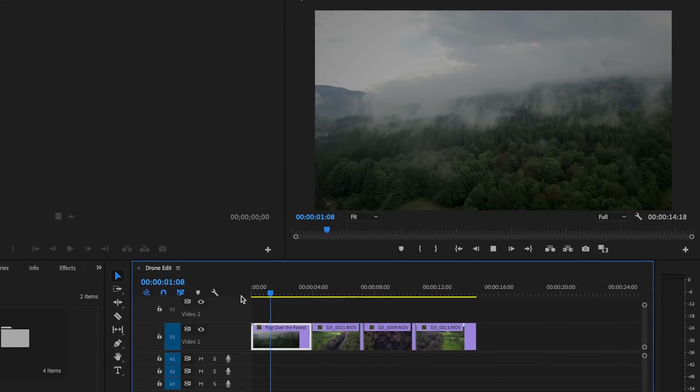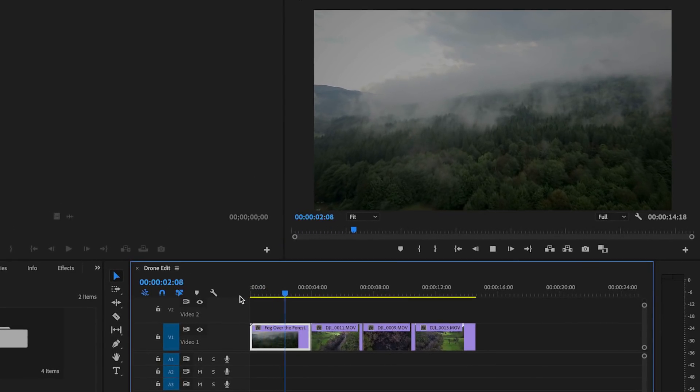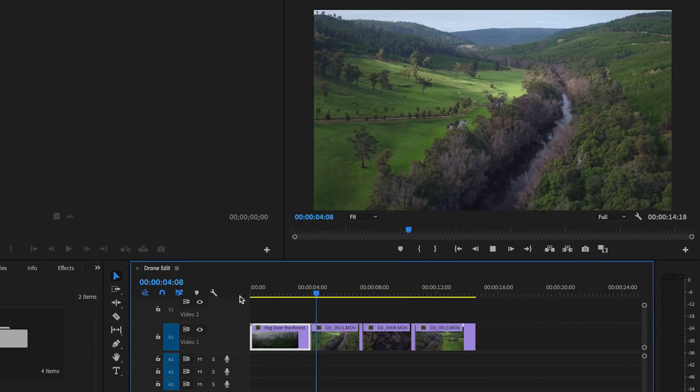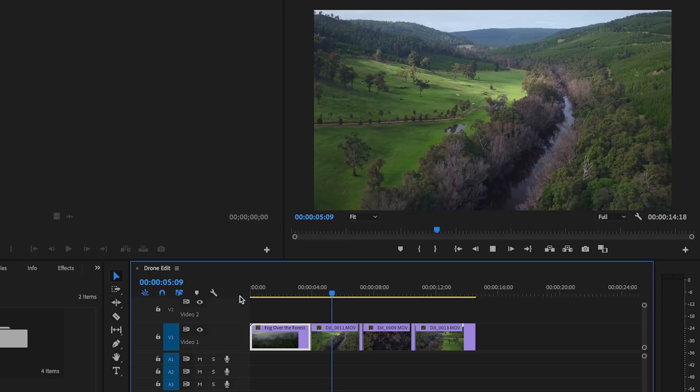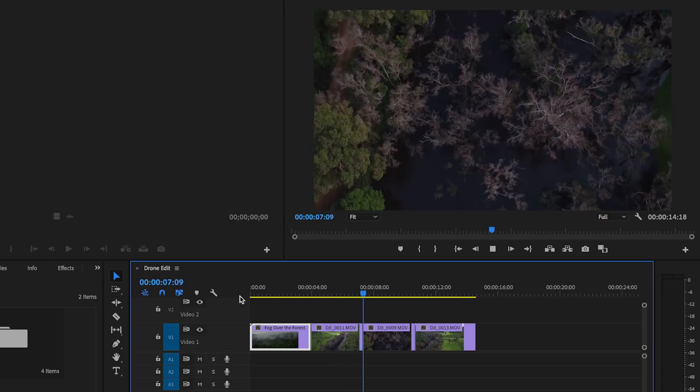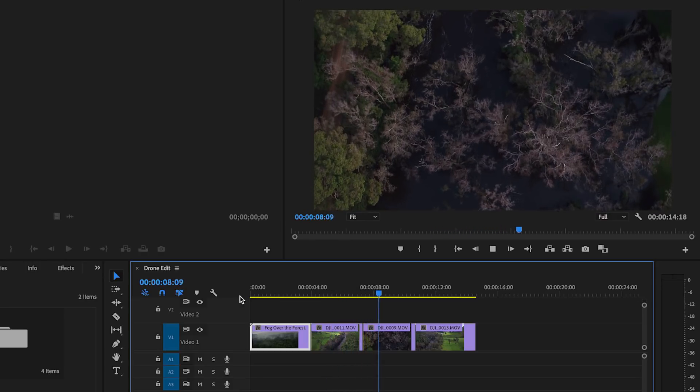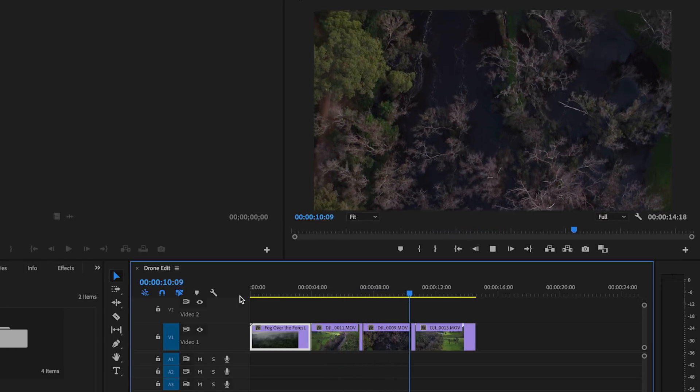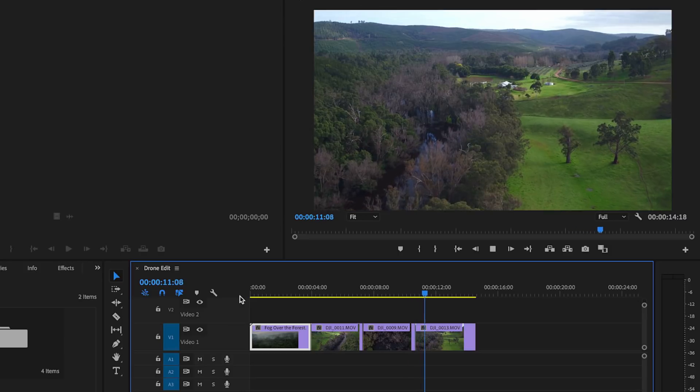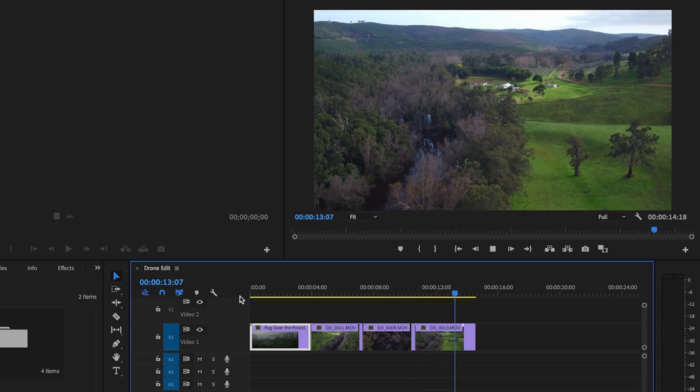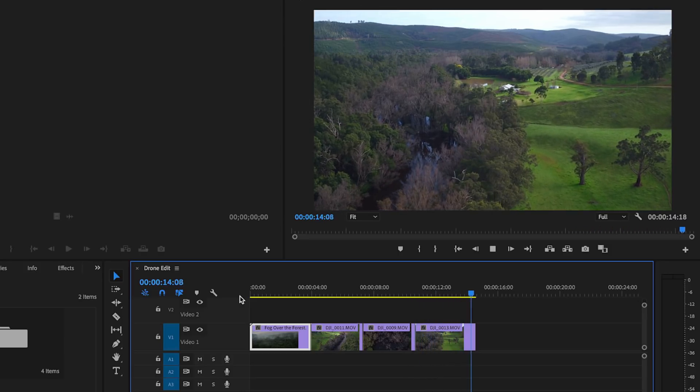Now I'm starting off in Premiere Pro here and I've already put together this short little drone edit. Dynamic linking is a really powerful function that actually allows us to work in real time in both programs. So if we wanted to add some effects from After Effects into our Premiere Pro composition, we can do that and we can also add a video edit from Premiere and work with it inside of After Effects.